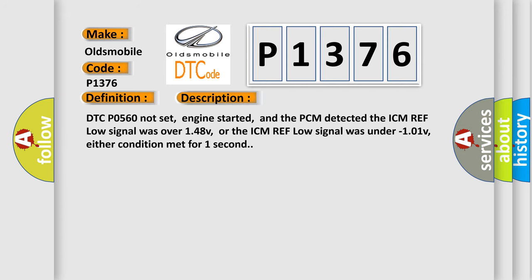DTC code 0560 not set, engine started, and the PCM detected the ICM reflow signal was over 148V, or the ICM reflow signal was under 101V, either condition met for one second.